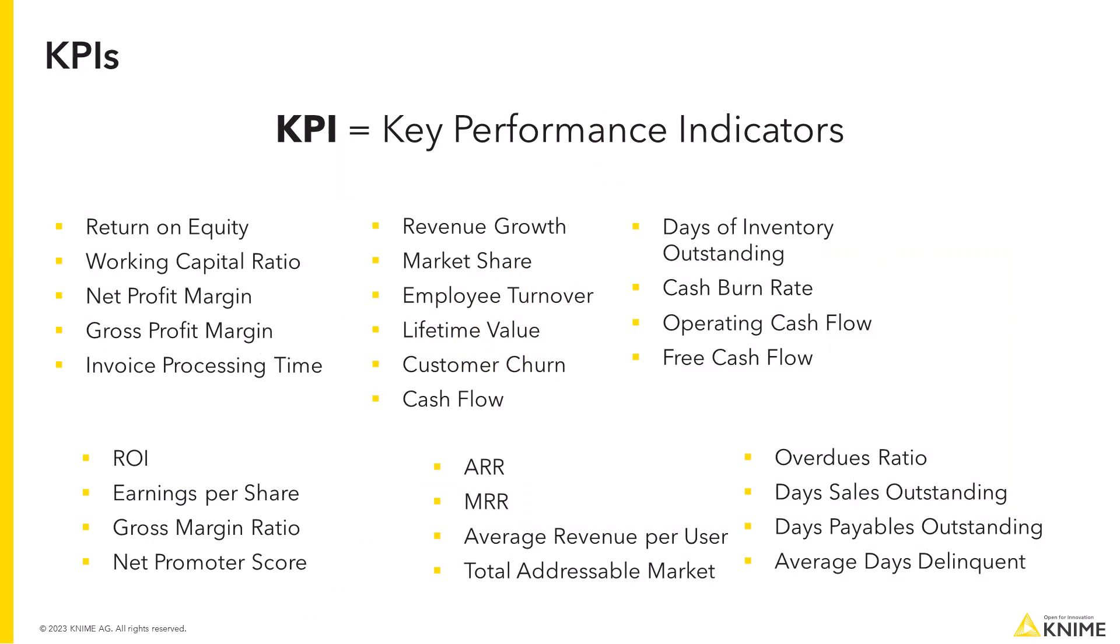KPI, which stands for Key Performance Indicator, is mostly associated with financial information.